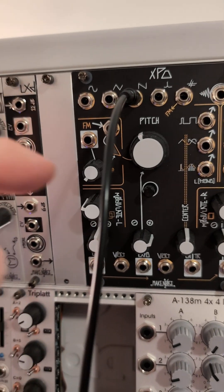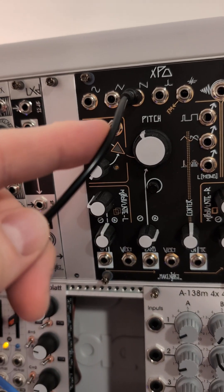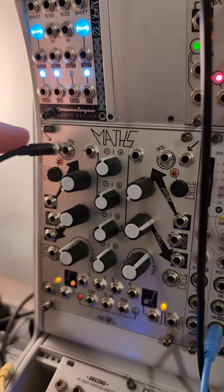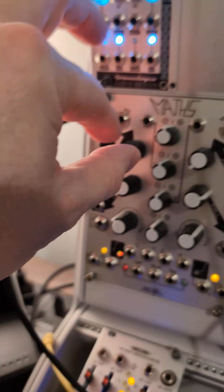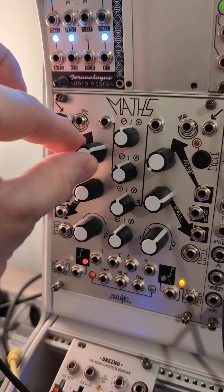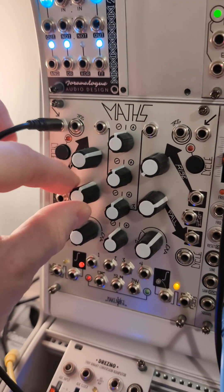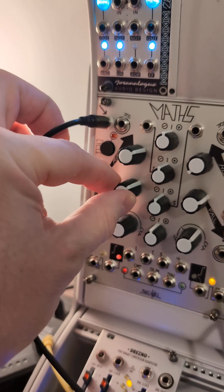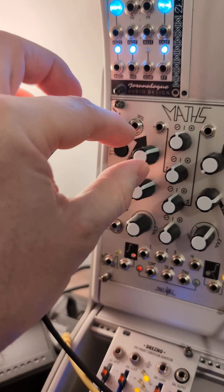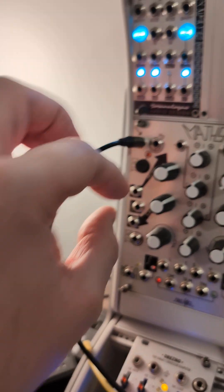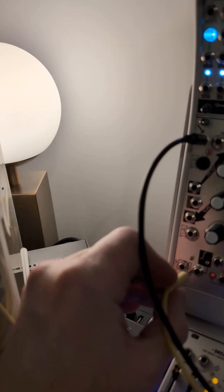Essentially what I'm doing here is I'm passing a saw output to the signal input of maths and then I'm turning up the rise and fall to where the amplitude, you can't hear it anymore essentially. Let me demonstrate that.